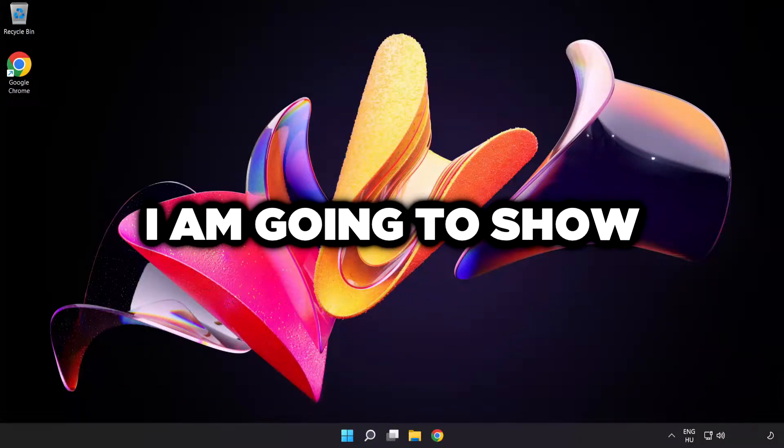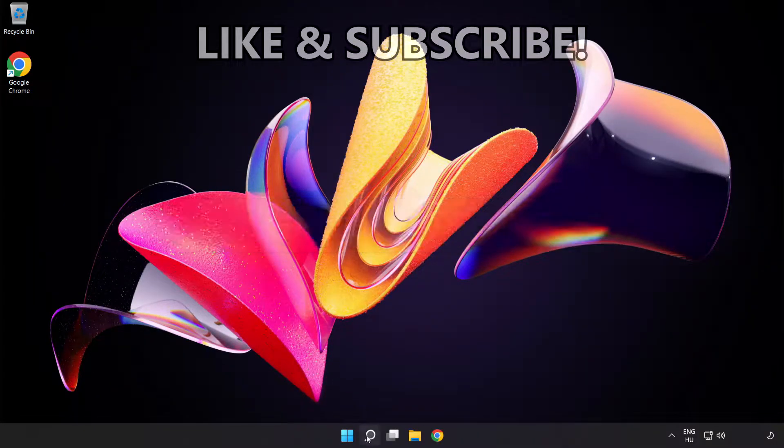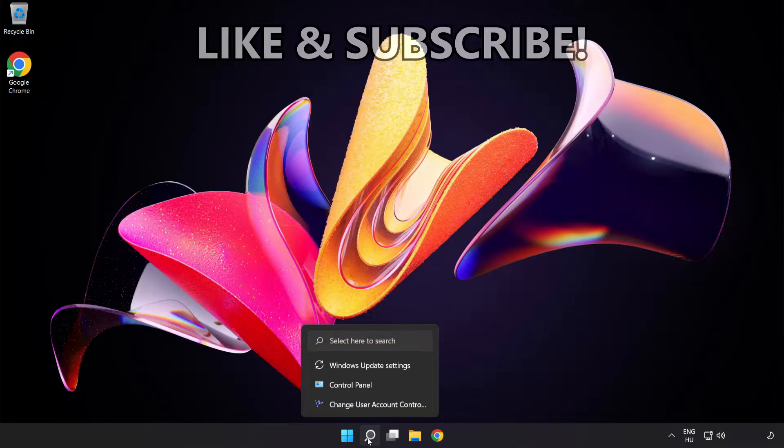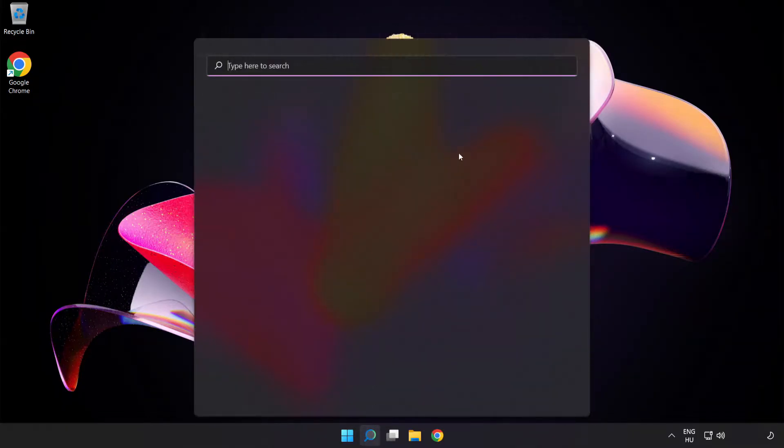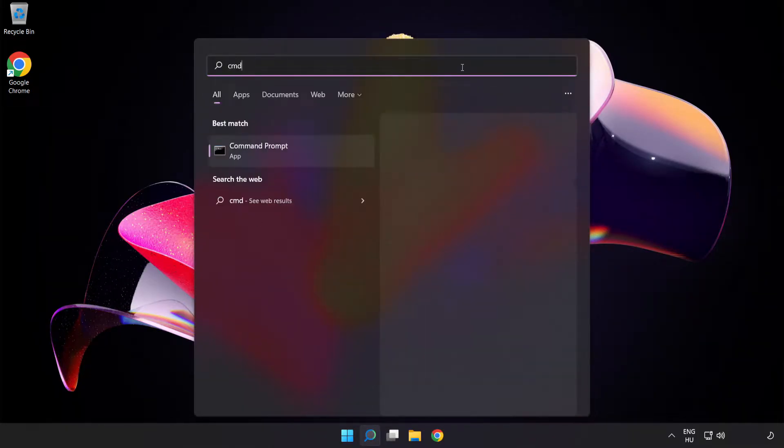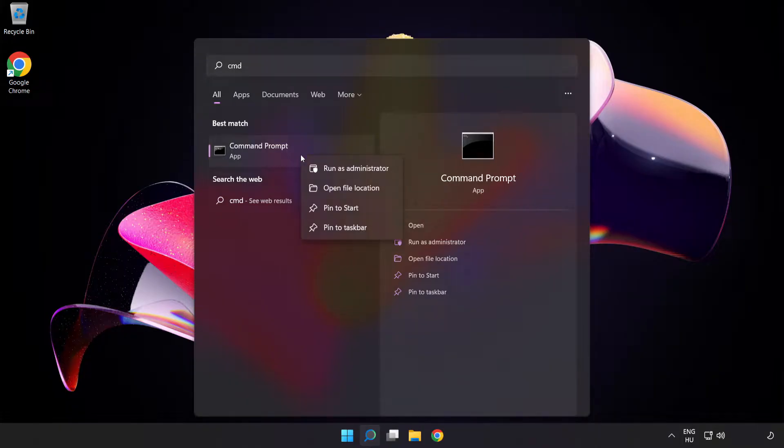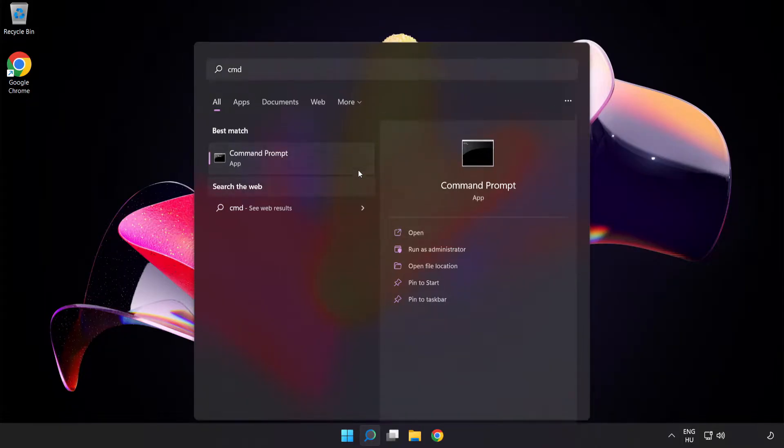Welcome to this video. I'm going to show how to fix connection issues. Click the search bar and type CMD. Right click Command Prompt and click run as administrator.